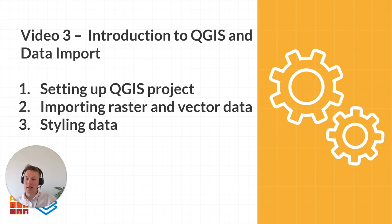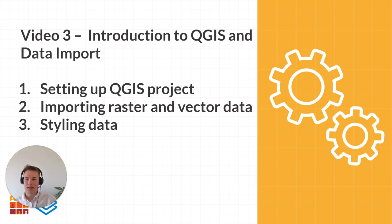Firstly we'll go through setting up a QGIS project, saving it and defining a projection for our project. Secondly I'll show you how to import raster and vector data, and finally how to style the data.